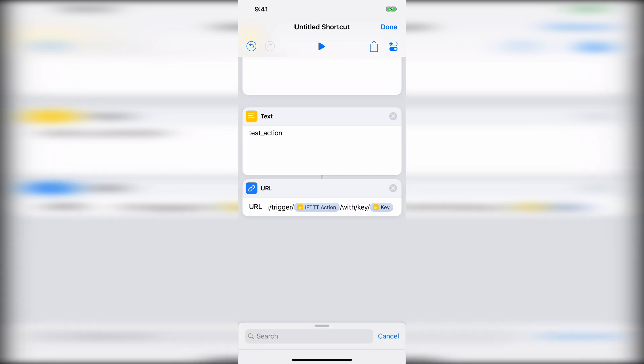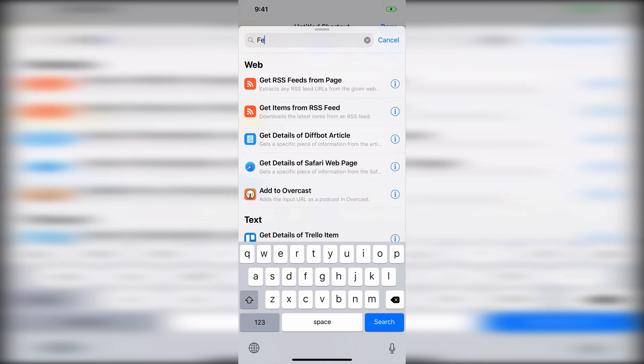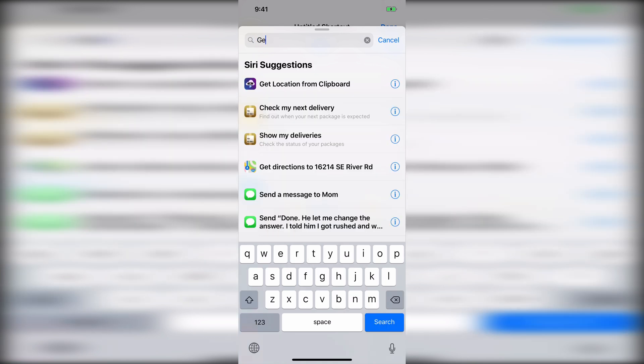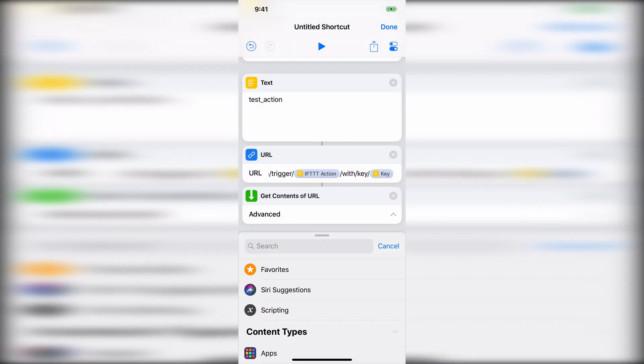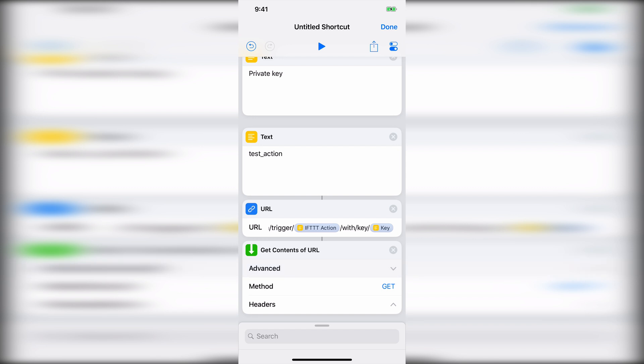So now all we need to do is just get the contents of a URL, just like that. Go ahead and hit advanced. Make sure that it's set to get. And then whenever we run this action, it will go ahead and show you the web page. If we're actually in the shortcuts app, it'll show you that web page proving that it actually works. But if you're doing Siri, then it's probably not going to show at all.